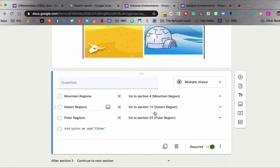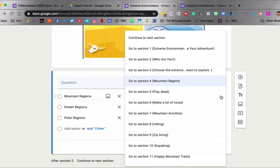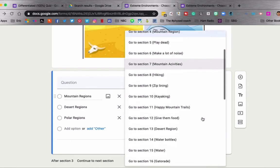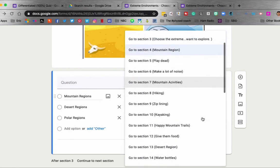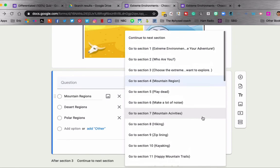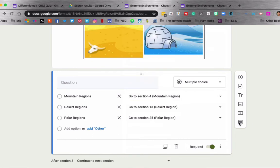And that is where these options will pop up. So you can see all of the options that I have to go through. These are all the different sections. And you would just choose which section you want the student to go to based on their answer.